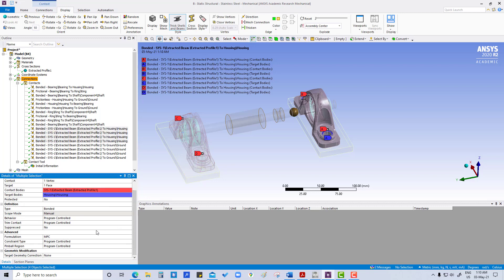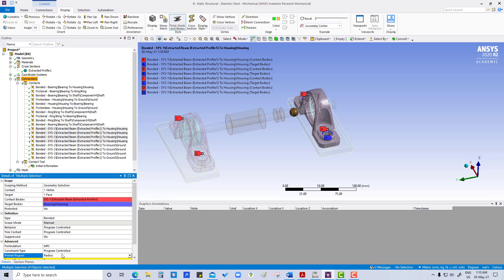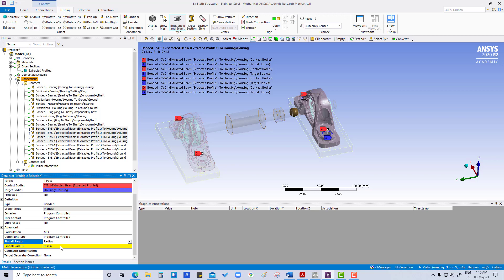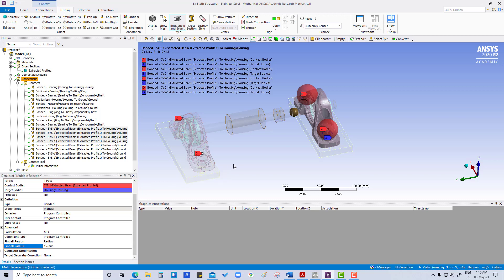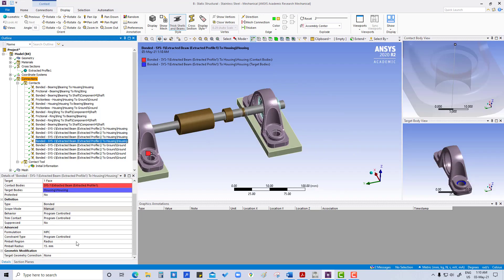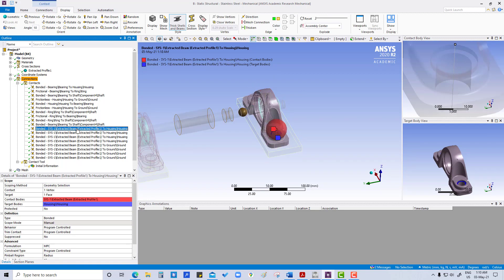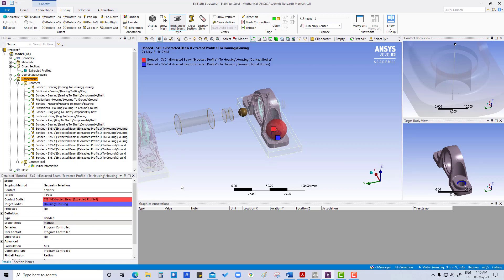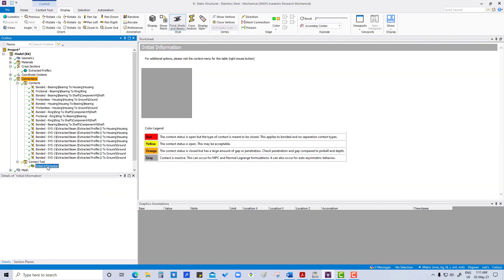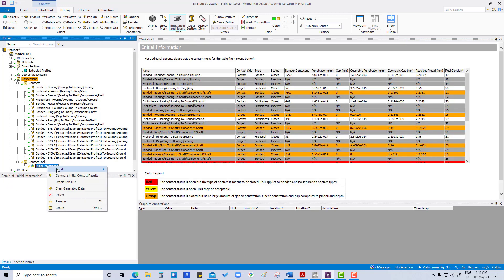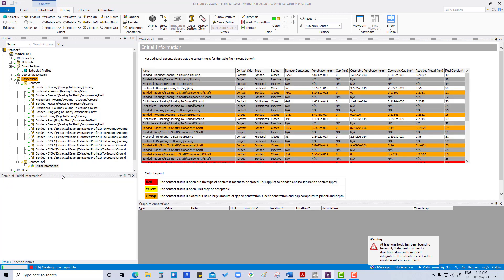So what we can do here is pin wall region and put it to radius 15 mm. Now again generate initial contact. So you can see now these four are remaining.